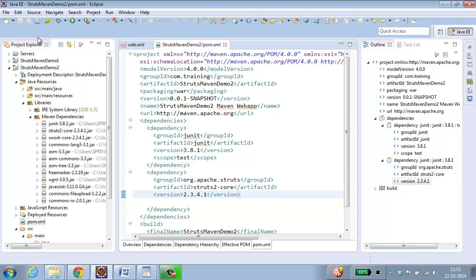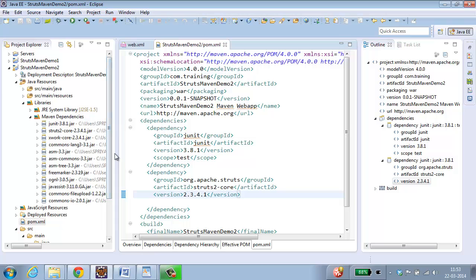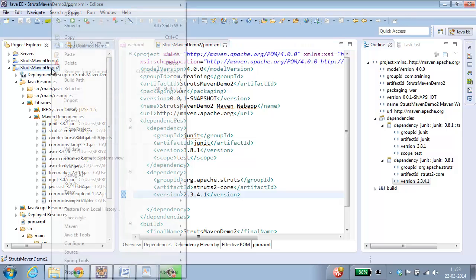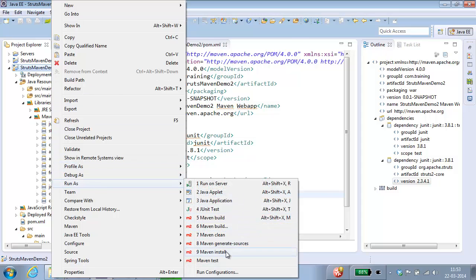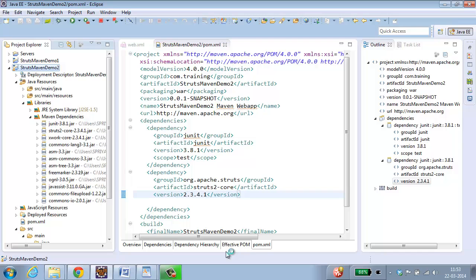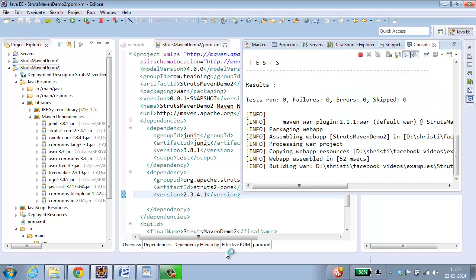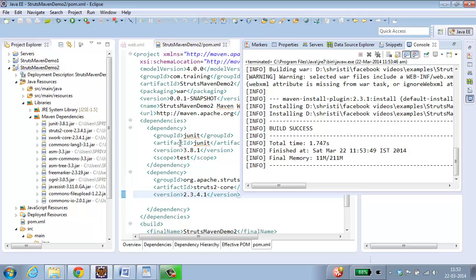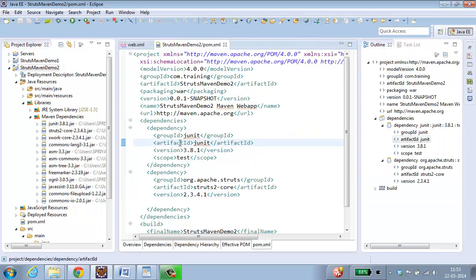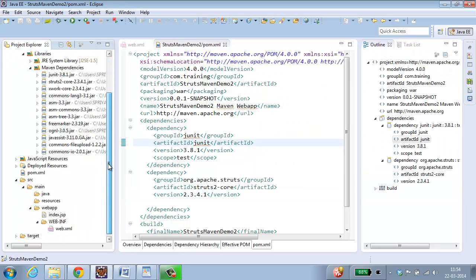The moment you save, the dependencies are coming and sitting over here automatically. If it is not, select your project, right click, run as maven install. So automatically the repository will be created and the files will be added to the maven dependencies. You can see over here build success. So now what we have done is we have added the maven dependencies for struts. That is all the jar files are added.